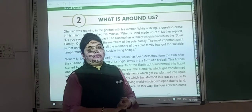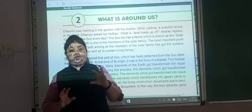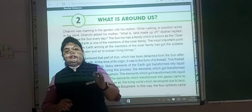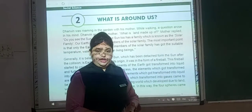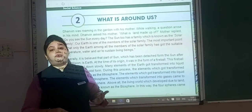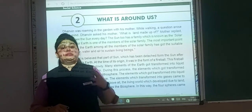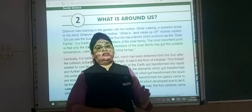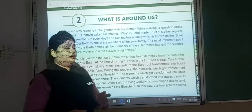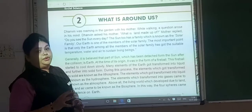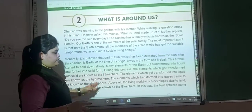During the process of cooling down of the fireball: the element transformed into solid is known as the lithosphere; the element transformed into liquid is known as the hydrosphere; the element transformed into gases is known as the atmosphere; and the living world which developed due to land, water, and air is known as the biosphere.